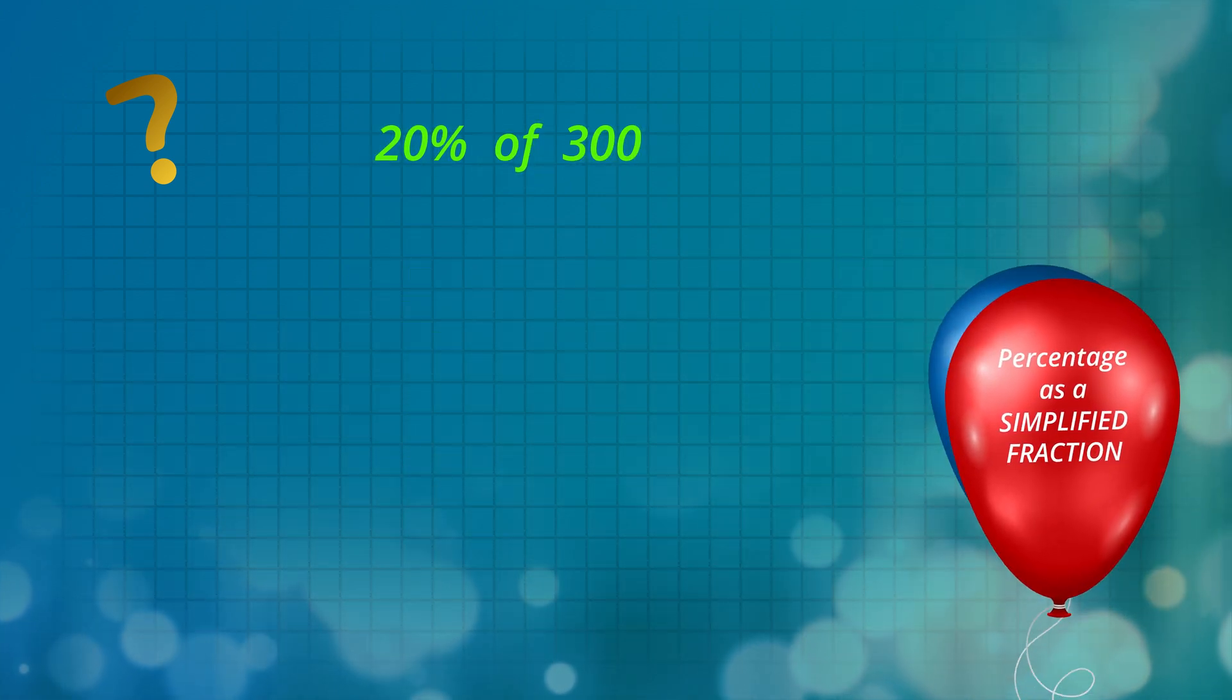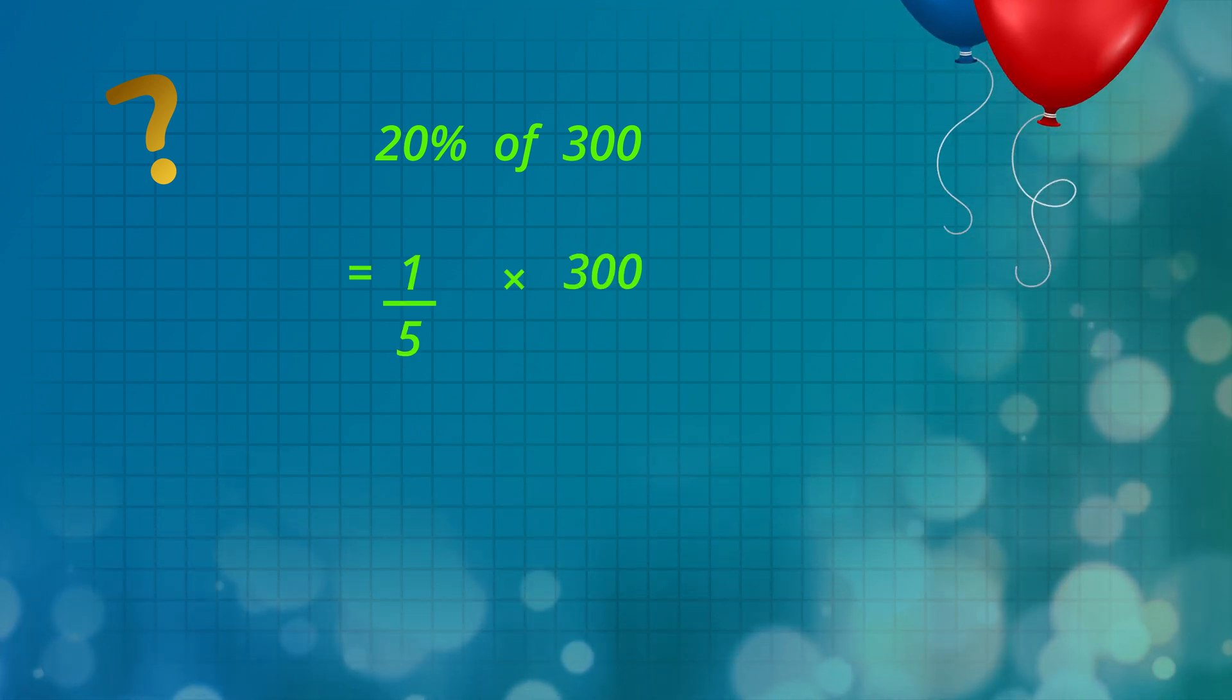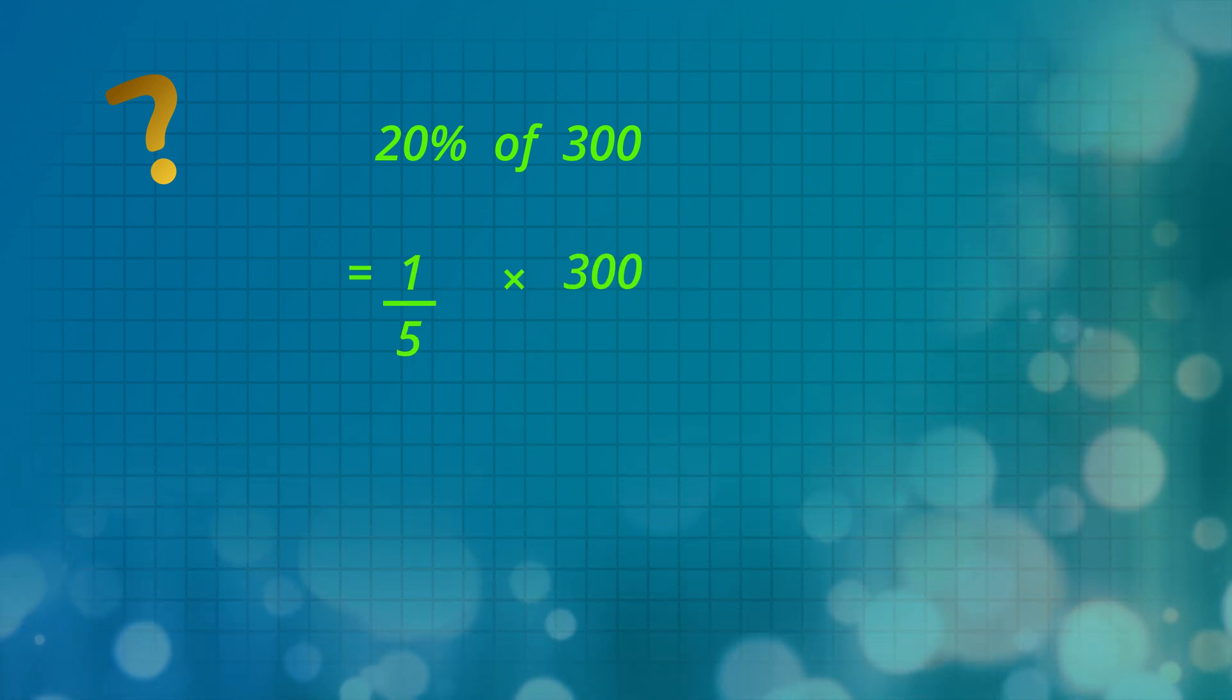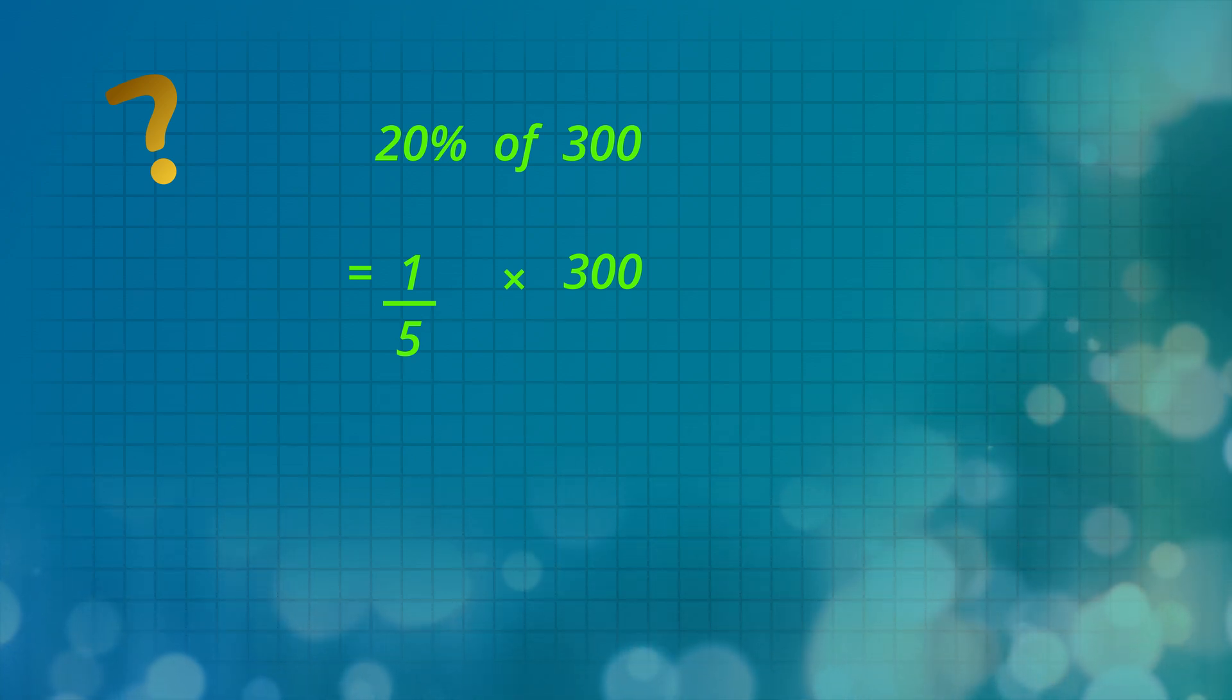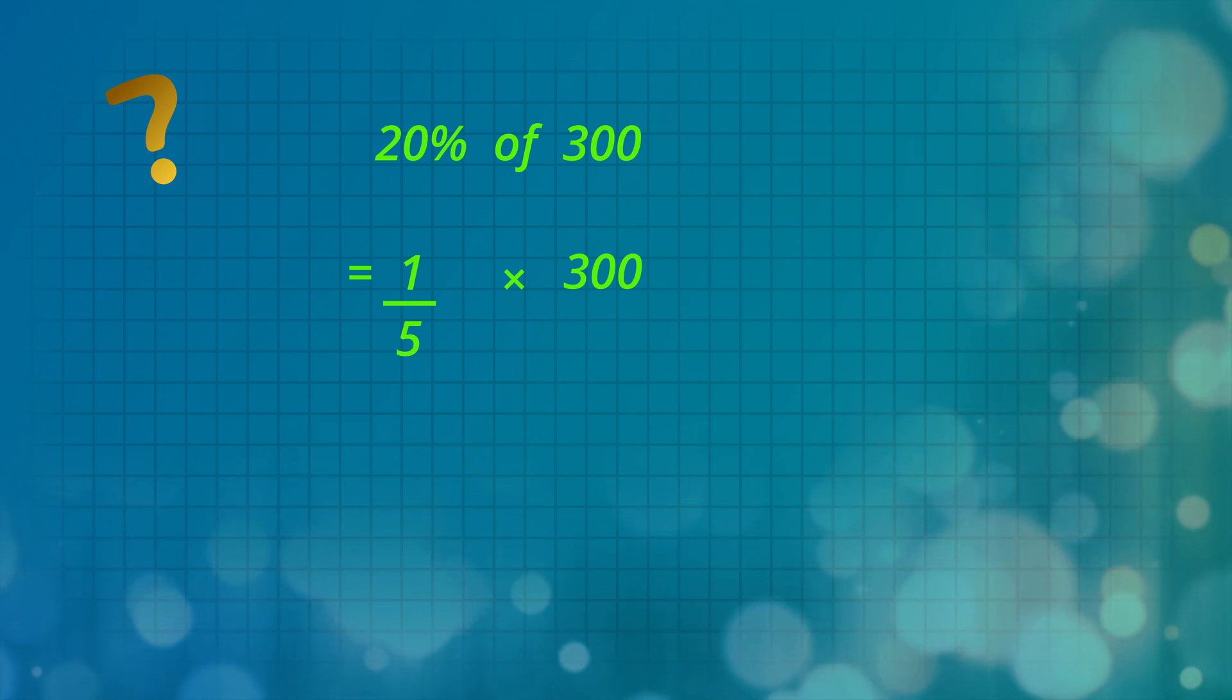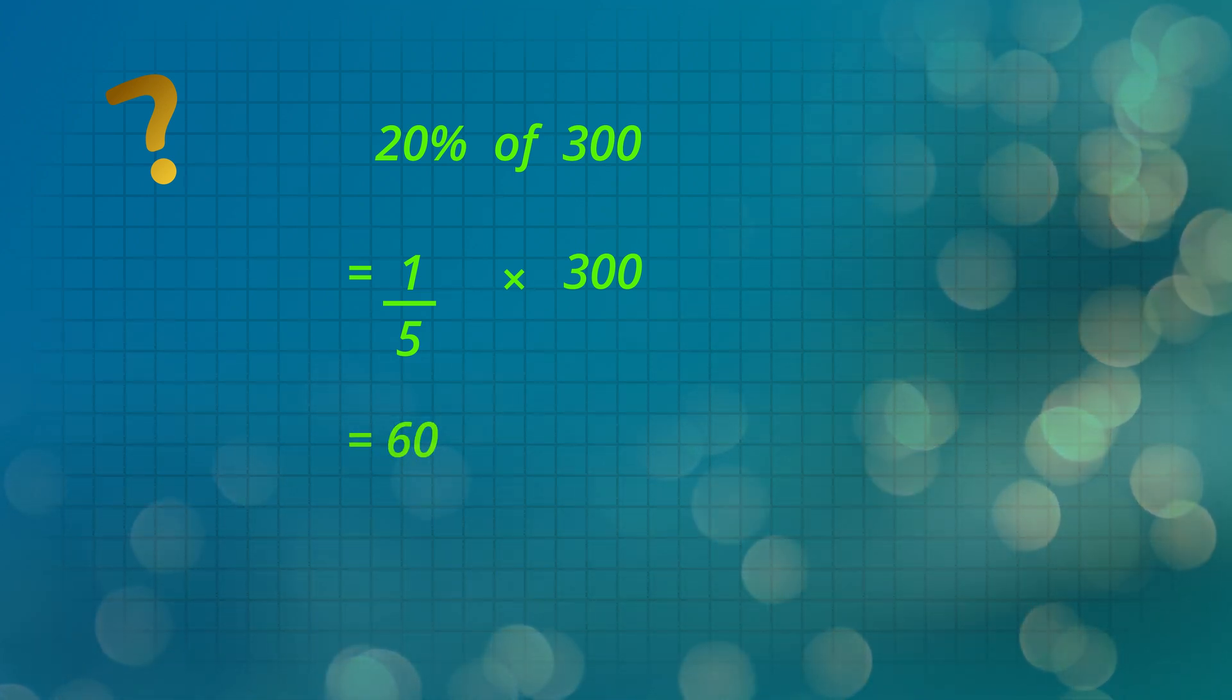Let's do this with a simplified fraction. Remember that 20% is one-fifth, and remember that one-fifth means that we divide by 5. So one-fifth times 300 is the same as 300 divided by 5. The answer is again 60.